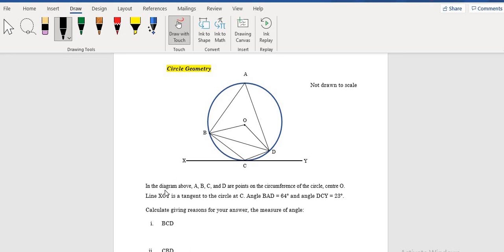The question states that in the diagram, ABCD are points on the circumference of the circle with center O. Line XCY is a tangent to the circle at C. Angle BAD is 64 degrees, so I'll write 64 degrees for this angle here. And angle DCY, from DC to Y — that angle created between these two straight lines — is equal to 23 degrees.